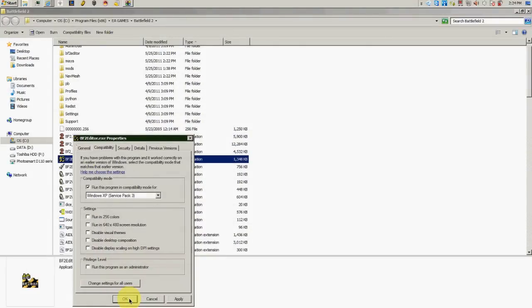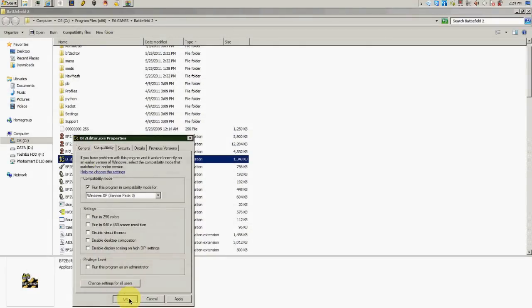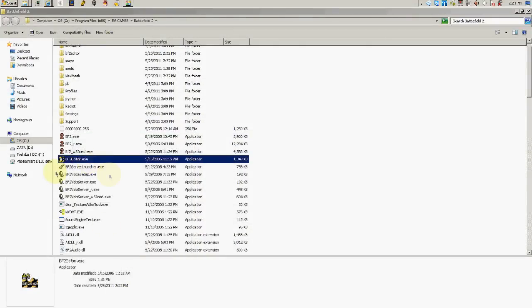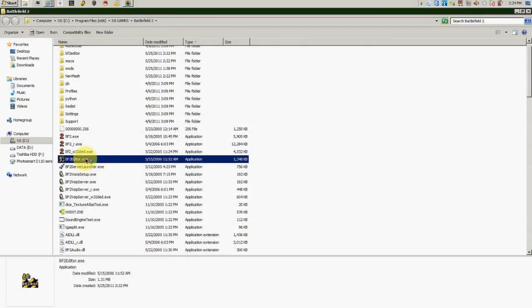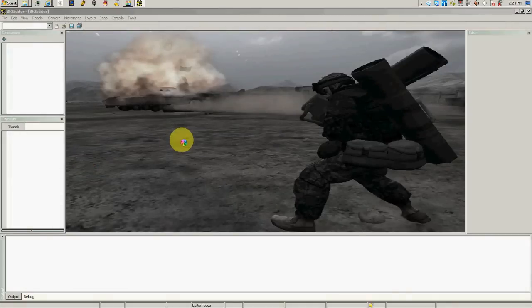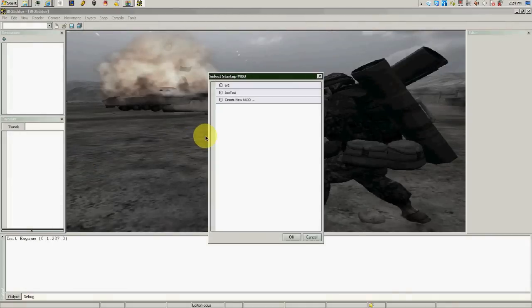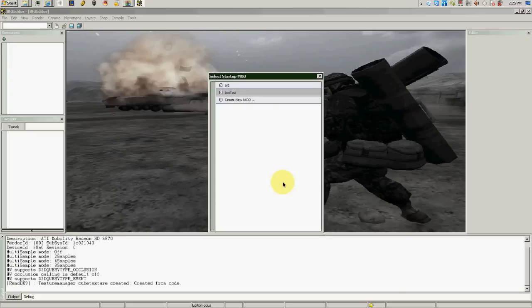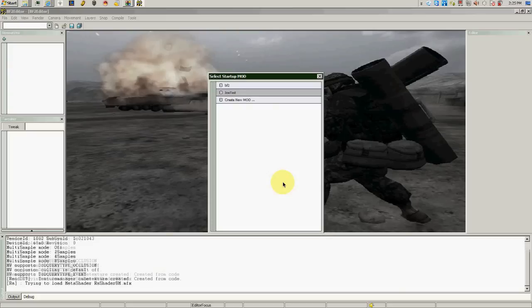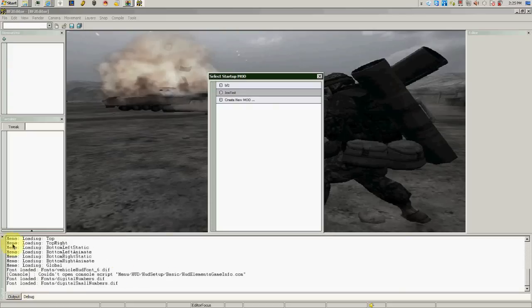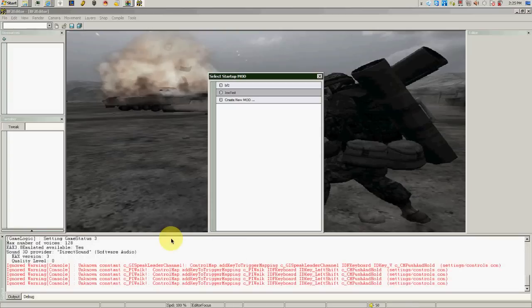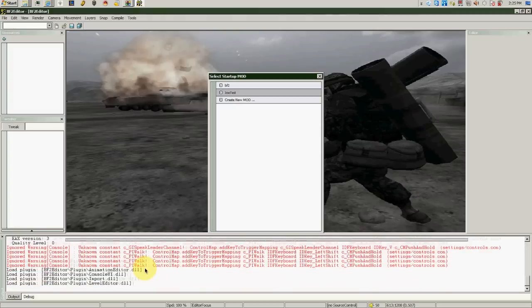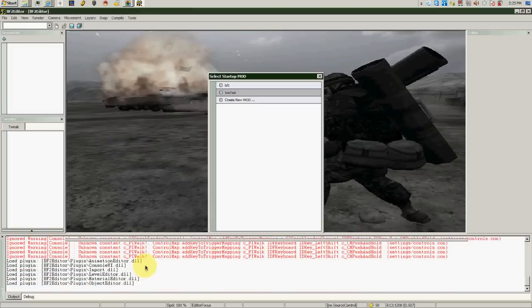You press OK or apply and then OK. Then you can just click it and it should run properly. Let's just see what will happen. It takes a while to load, especially if you have a slow computer, so you just need to wait.